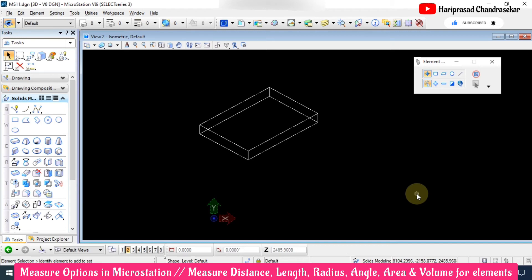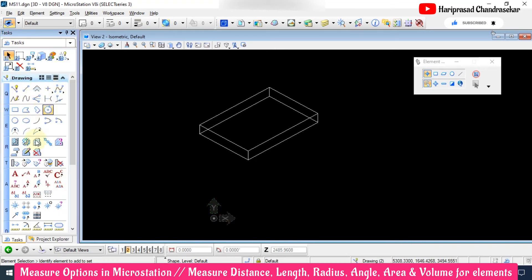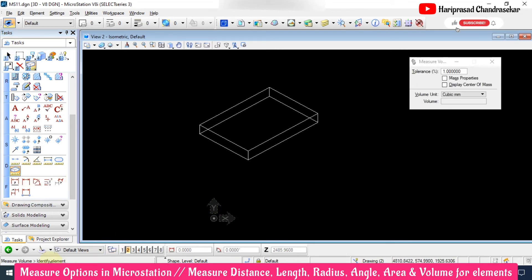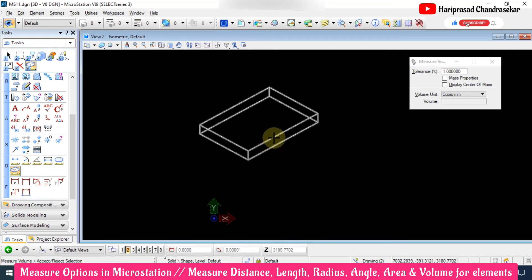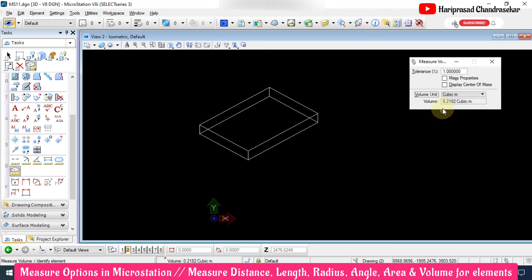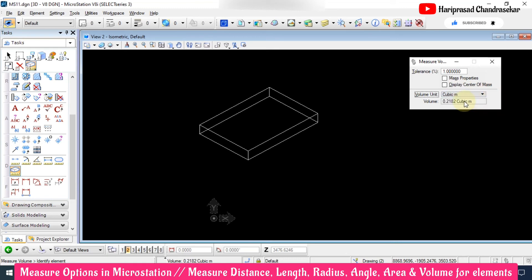Now we are in a 3D seed file in MicroStation. You can't create 3D objects in a 2D seed file — that we will discuss later. Here we can make use of the Measure Volume tool. In the D section, Measure Volume is asking to identify an element. I select the element and can see the volume — it is in cubic millimeters. We can also convert that into cubic meters: totally it is 0.2182 cubic meters.